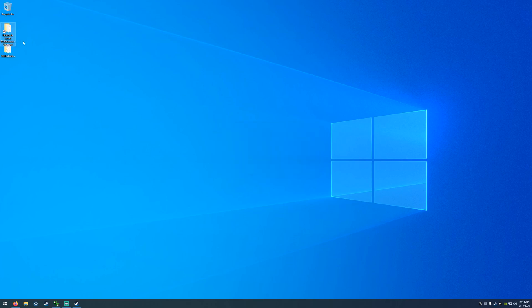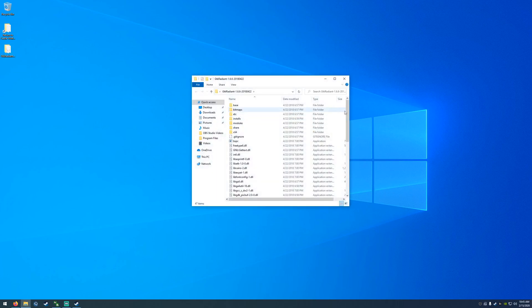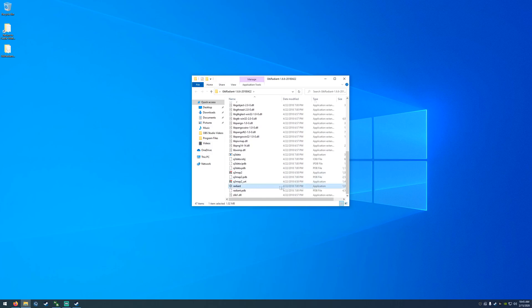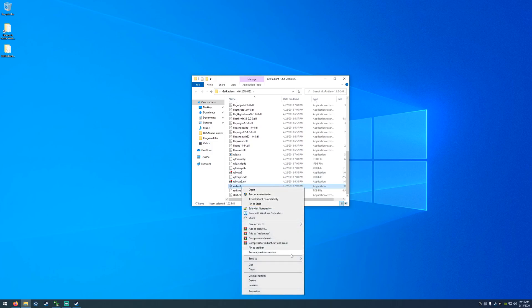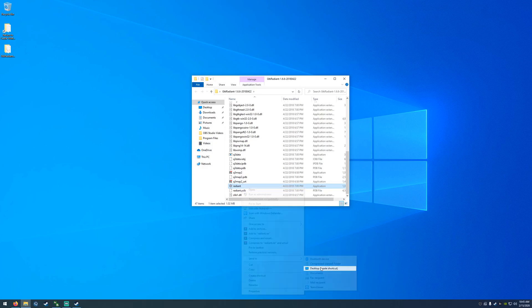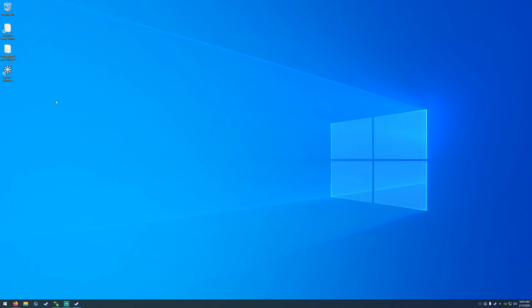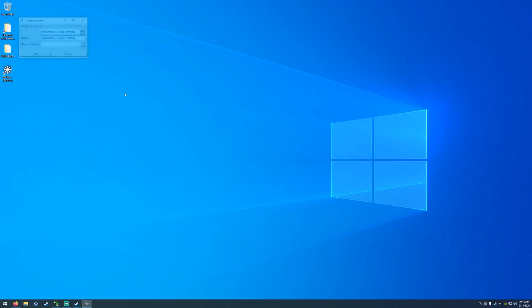Go into the GTK Radiant folder, scroll all the way down to the bottom, and you should see the Radiant application. Right-click it and choose Send to Desktop. This is what you should see on your desktop — three things: the Return to Castle Wolfenstein folder, the GTK Radiant folder, and the Radiant shortcut.